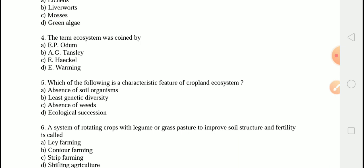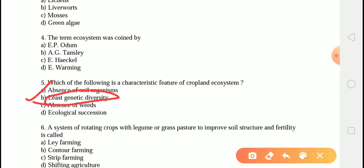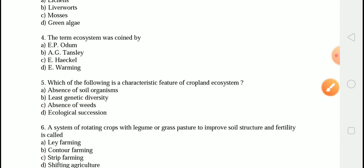The next question is: which of the following is a characteristic feature of the cropland ecosystem? The correct option is option B, that is least genetic diversity. The least genetic diversity is a characteristic feature of the cropland ecosystem. A cropland ecosystem has a major crop cultivated in a given area, showing that diversity in that area will be least. The cropland ecosystem is a man-made ecosystem.